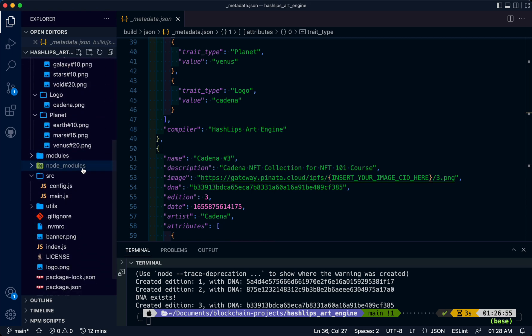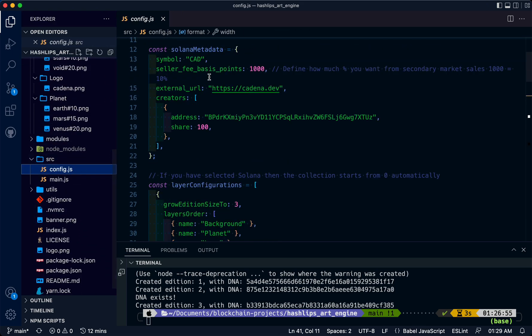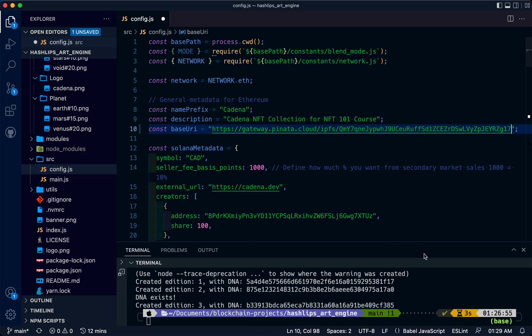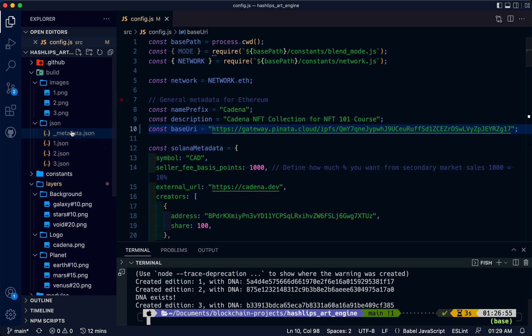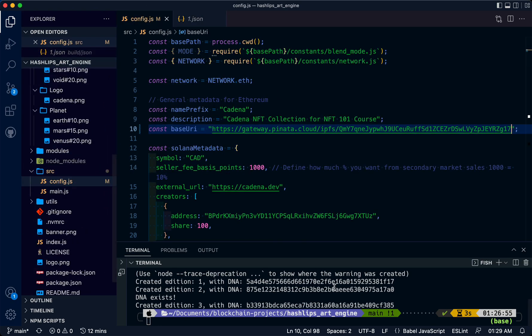To do that, we're going to go back here to config. I'm going to paste the content ID that we just got.